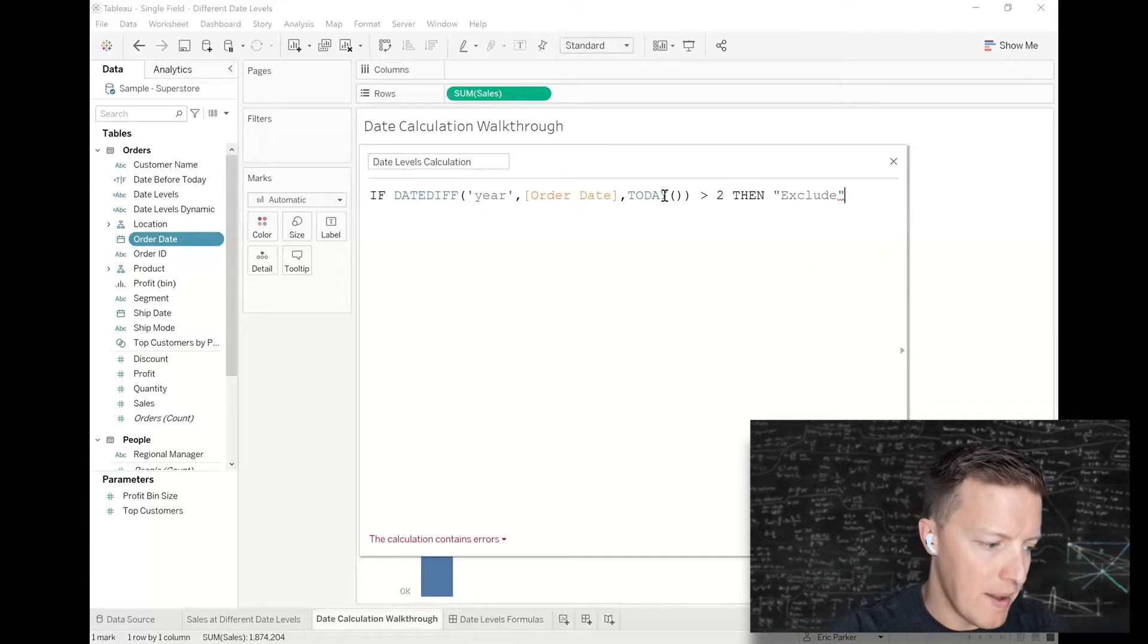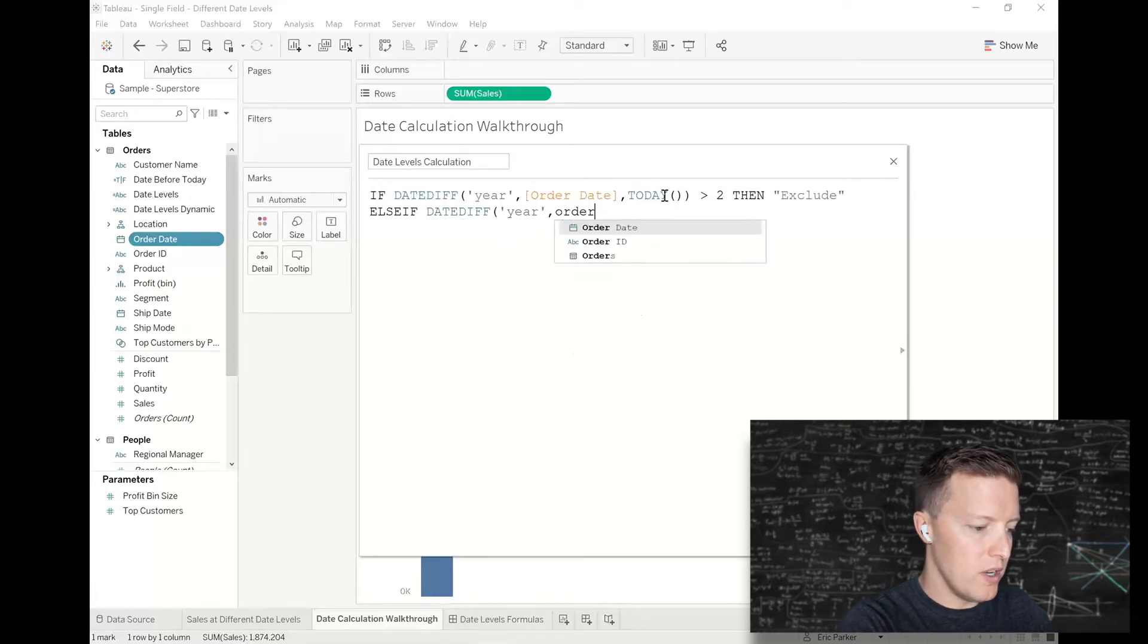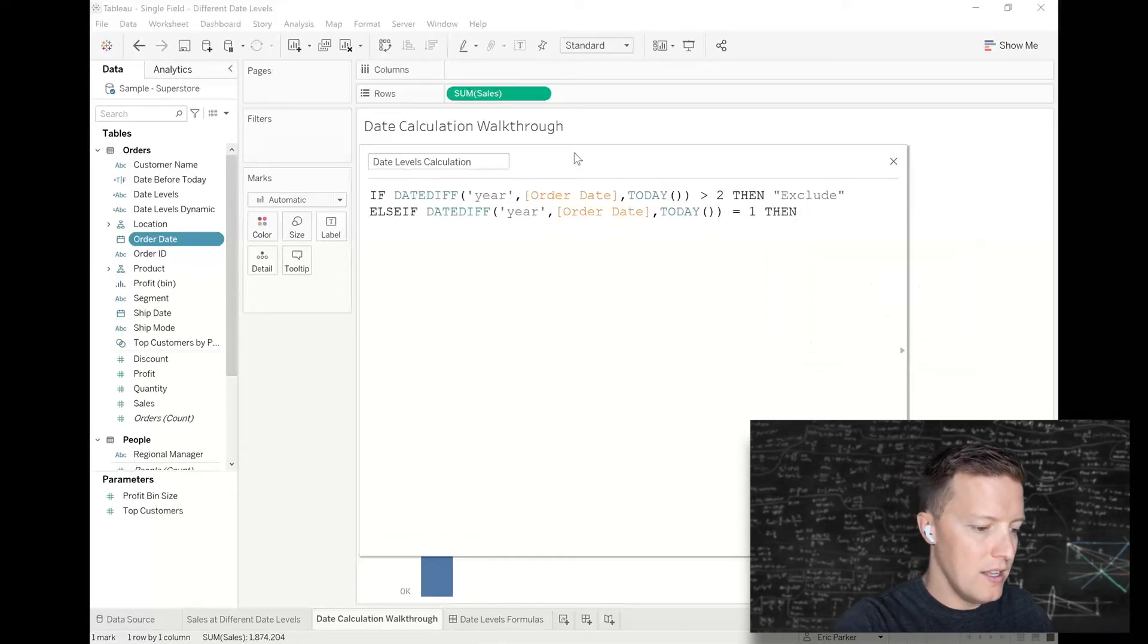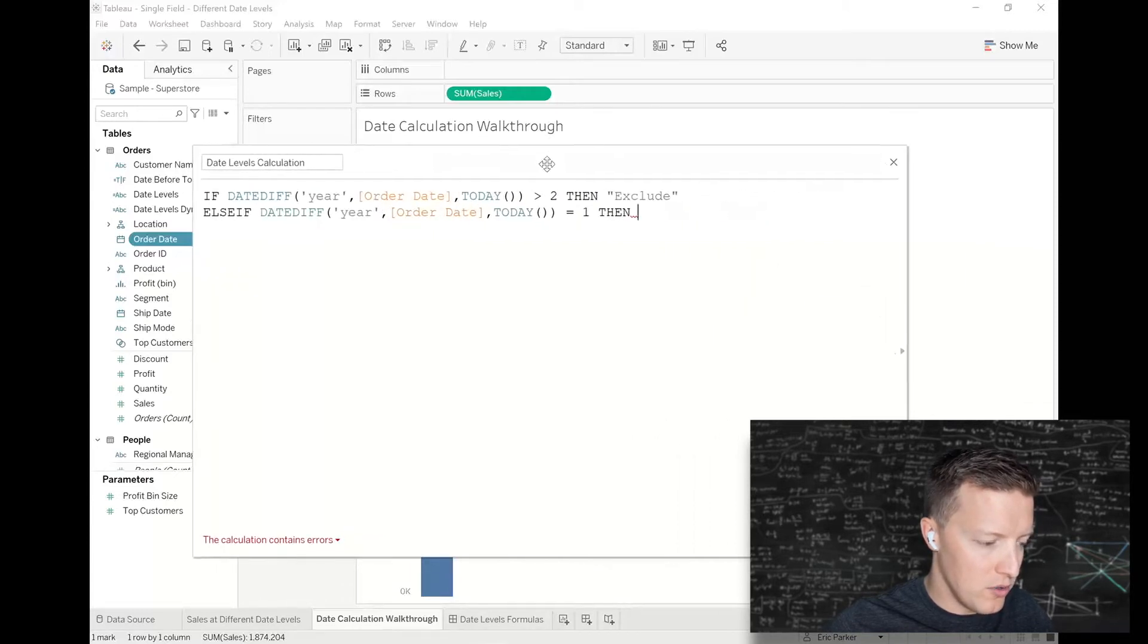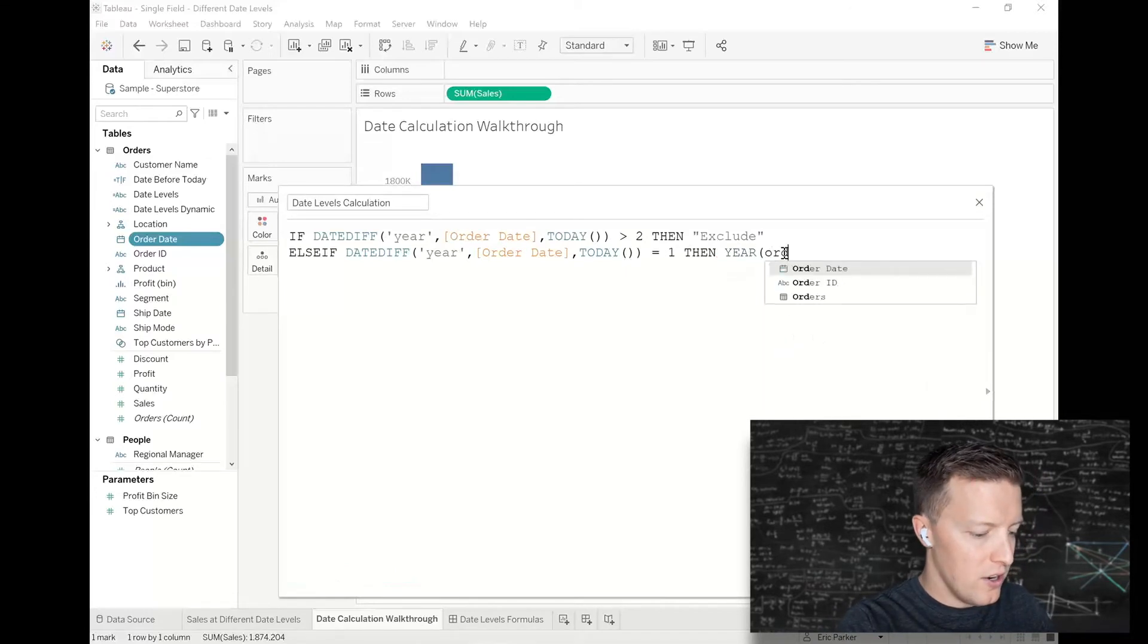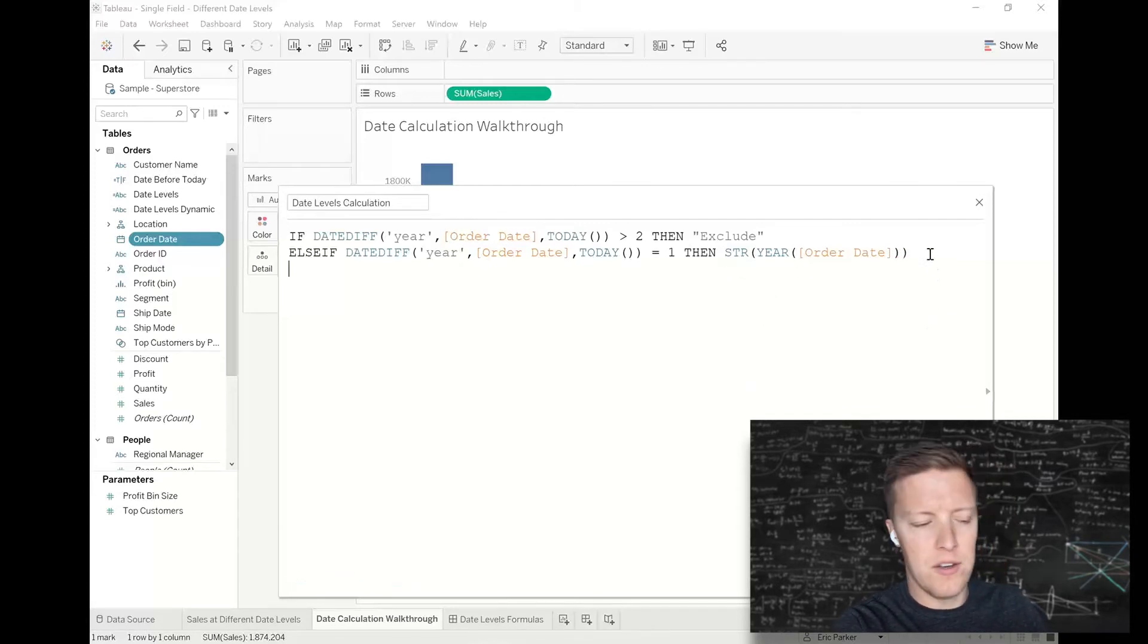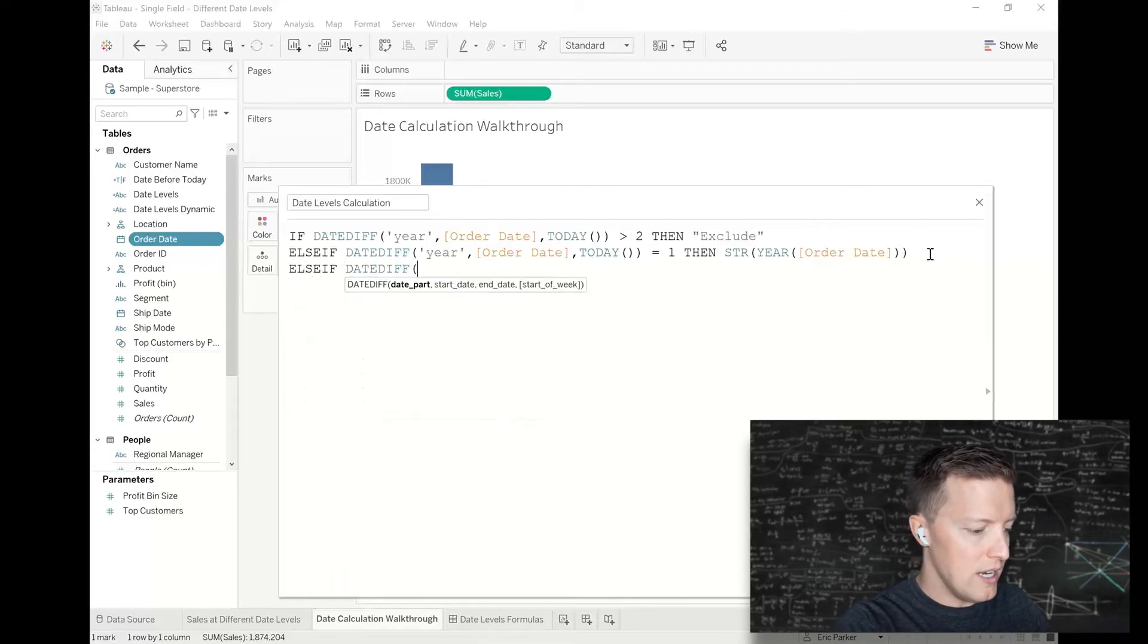I'm going to say else if the date diff in year between order date and today equals one (so last year), then year of order date. All my outputs need to be strings, so I'll do string conversions as we go. I'll say string of year of order date.